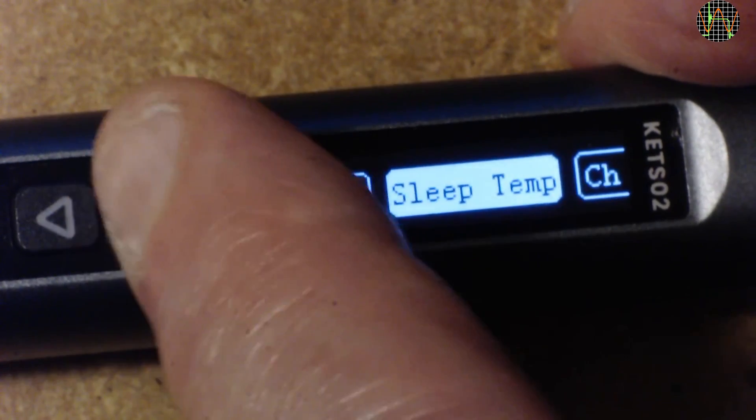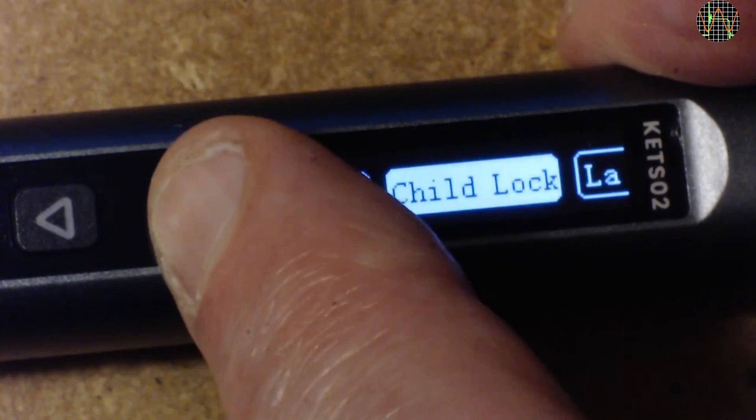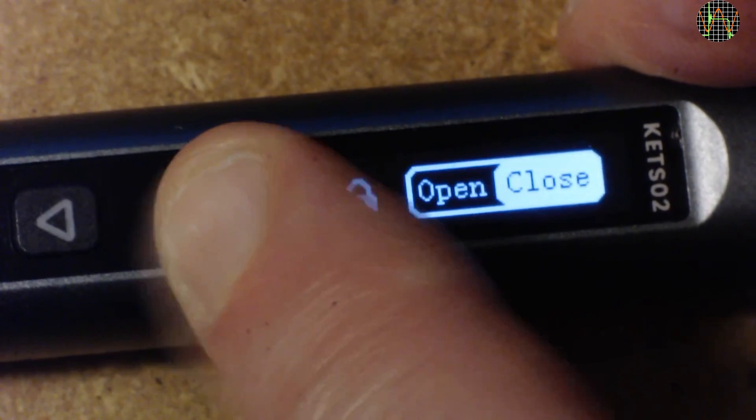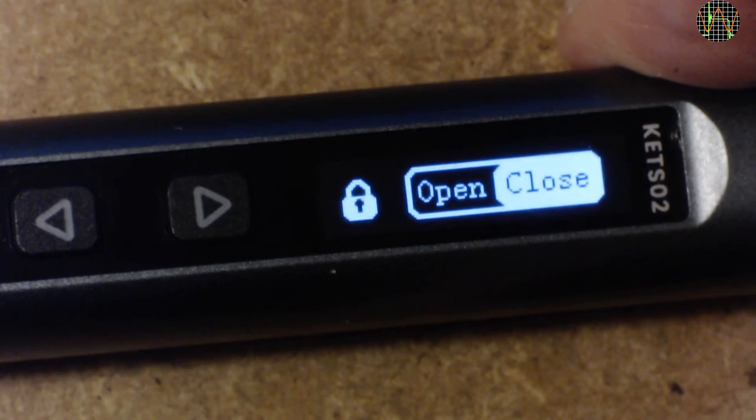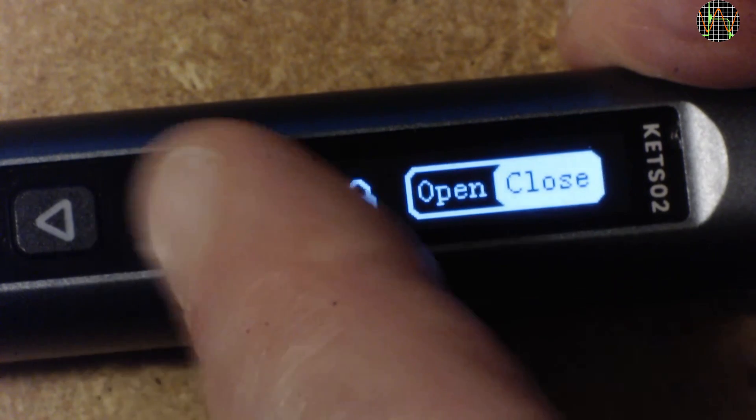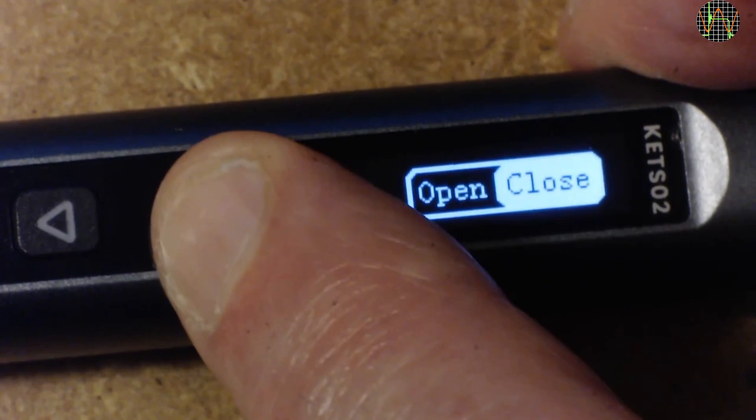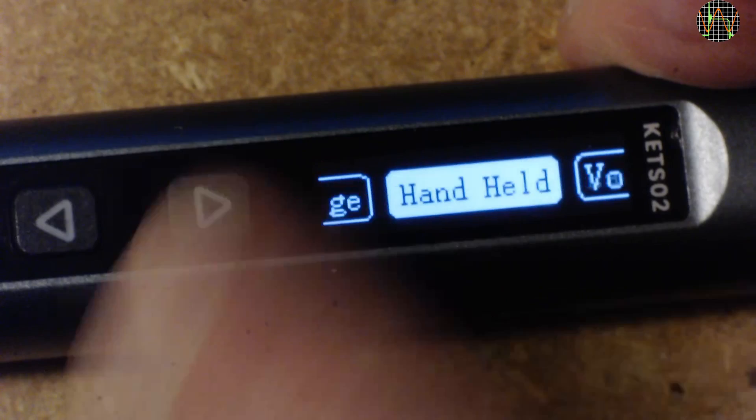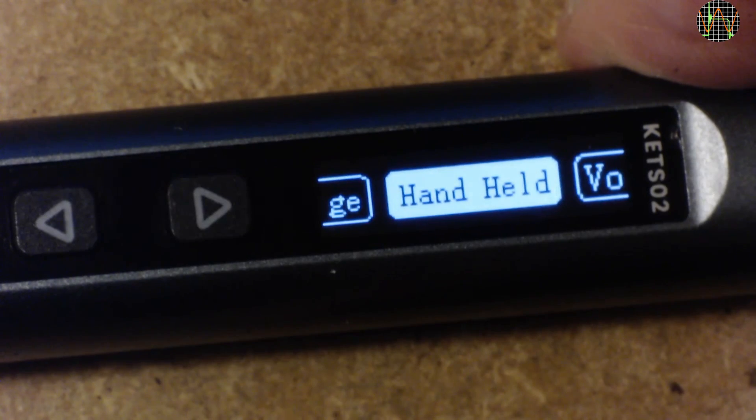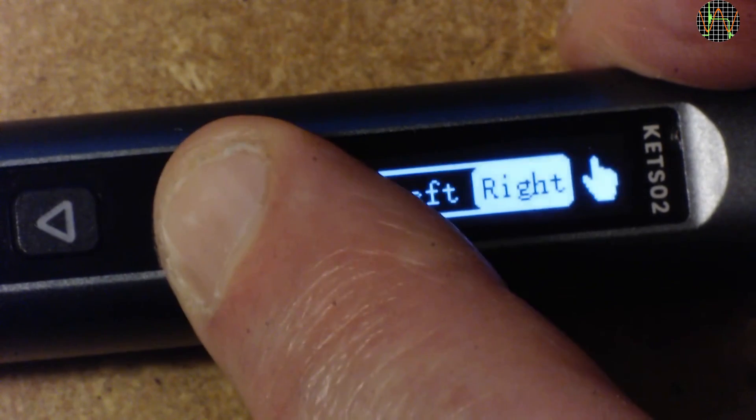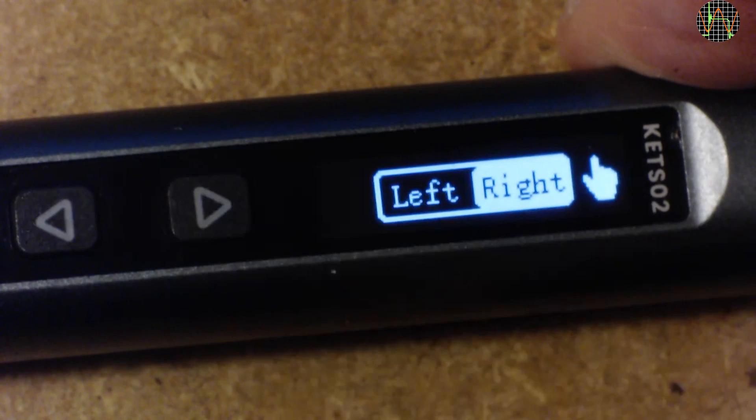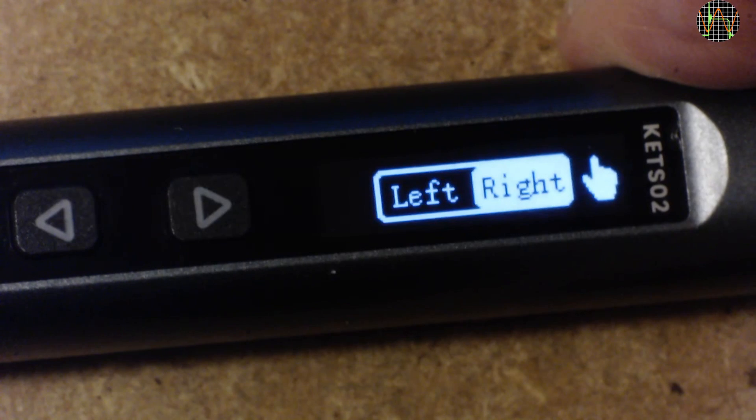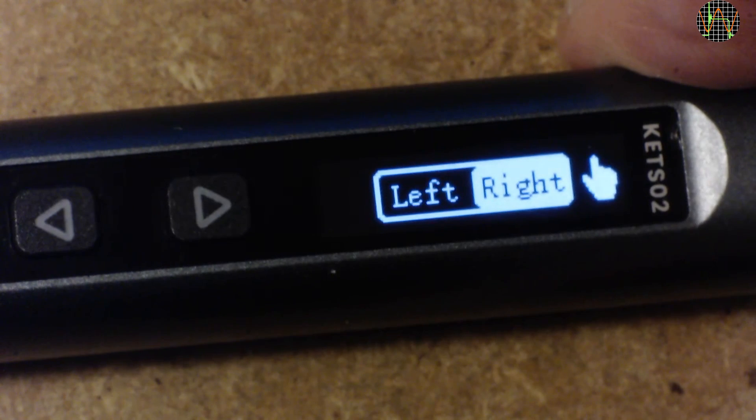Then there is a child lock. Normally the iron starts heating with a single click on the left button. Apparently if you enable child lock, it needs three clicks before heating up, but I have not tried that myself. Next is handheld, where you can set if you are right-handed or left-handed. If set to left-handed, the screen flips by 180 degrees and the buttons are swapped.